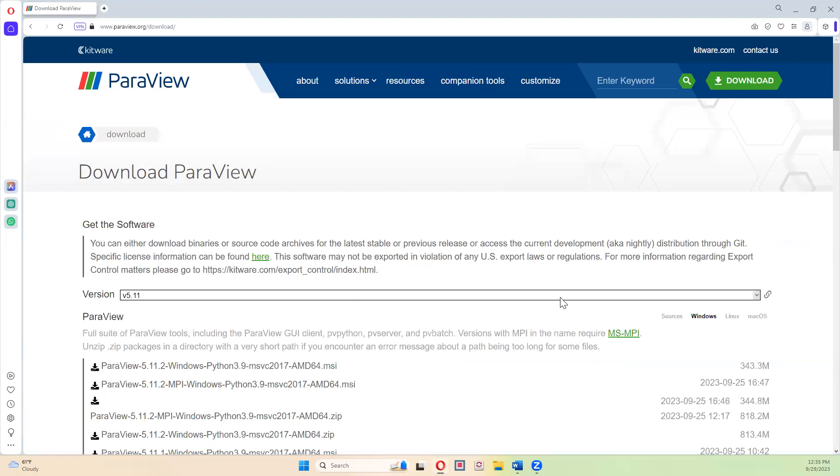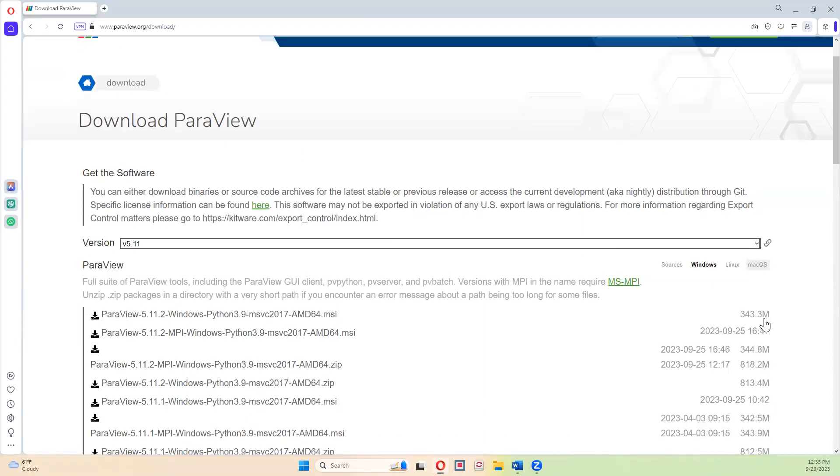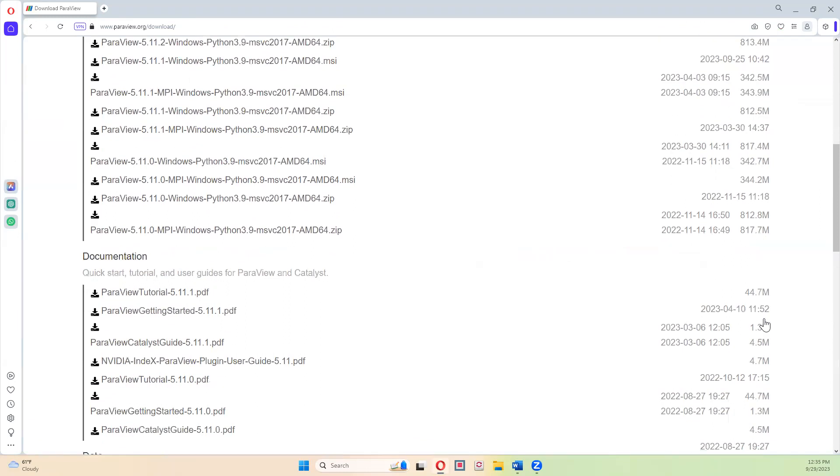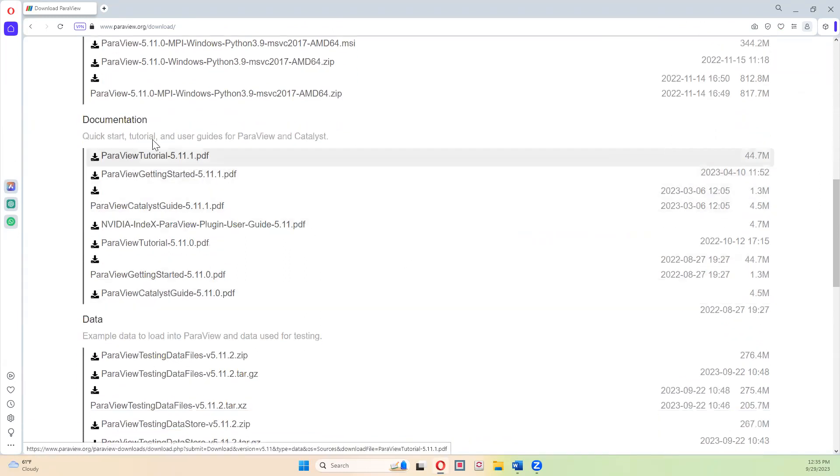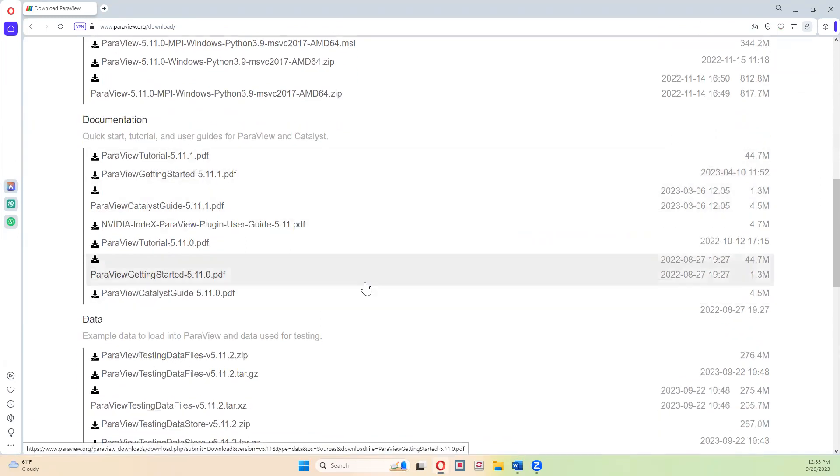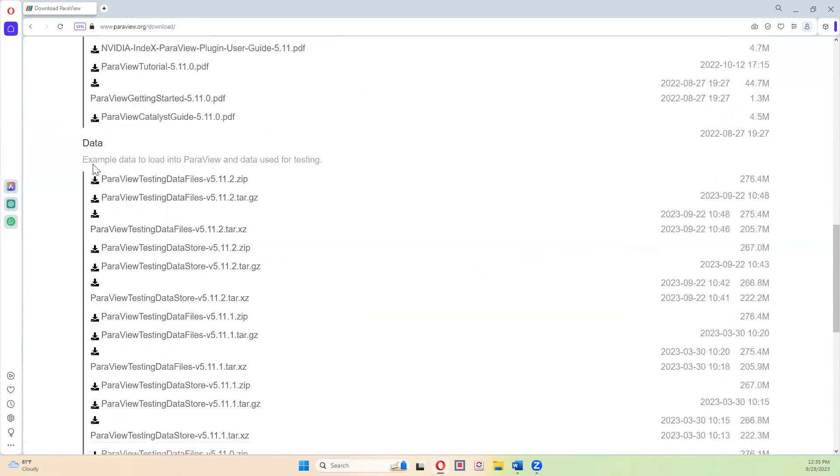It's going to take you to this page where you can download whichever version of ParaView you like for whichever operating system you have. So there's Windows, there's Linux, there's the Mac operating system, and then you can also download the documentation to go with it, as well as some example data to load into ParaView and test out the software.